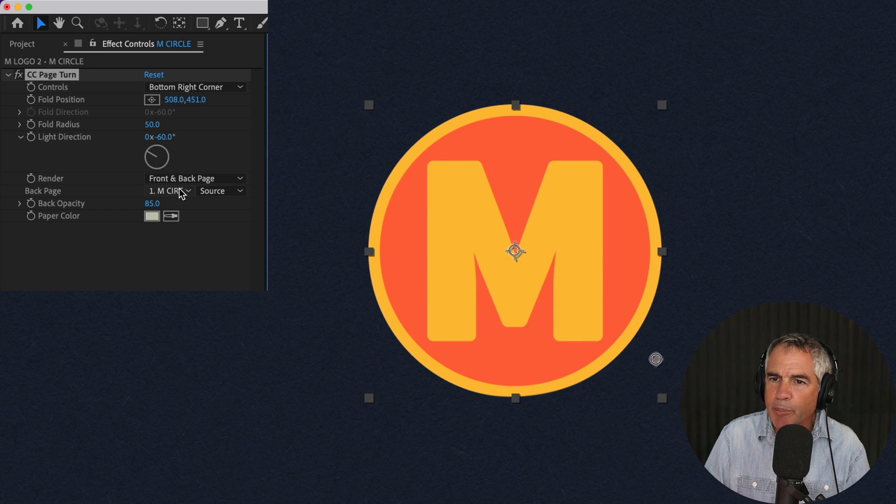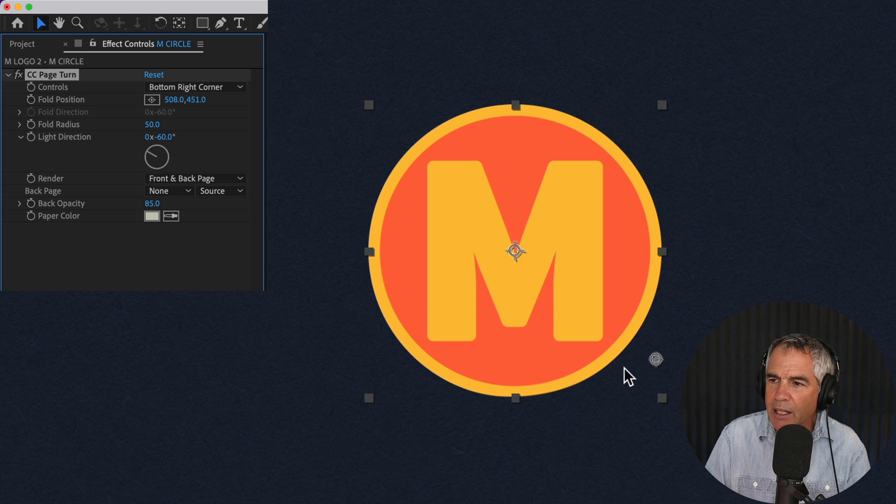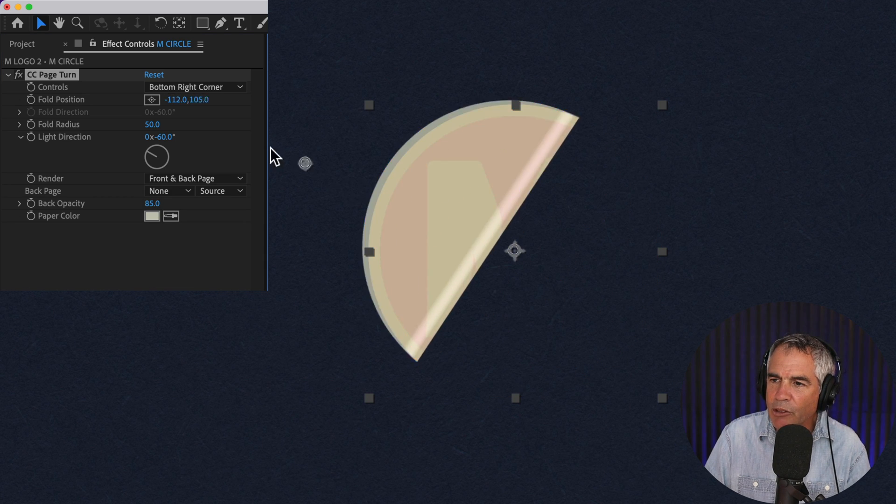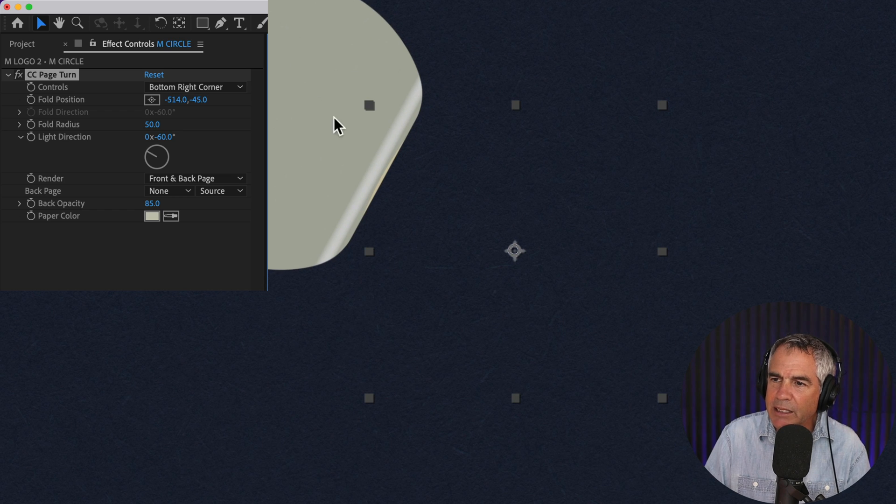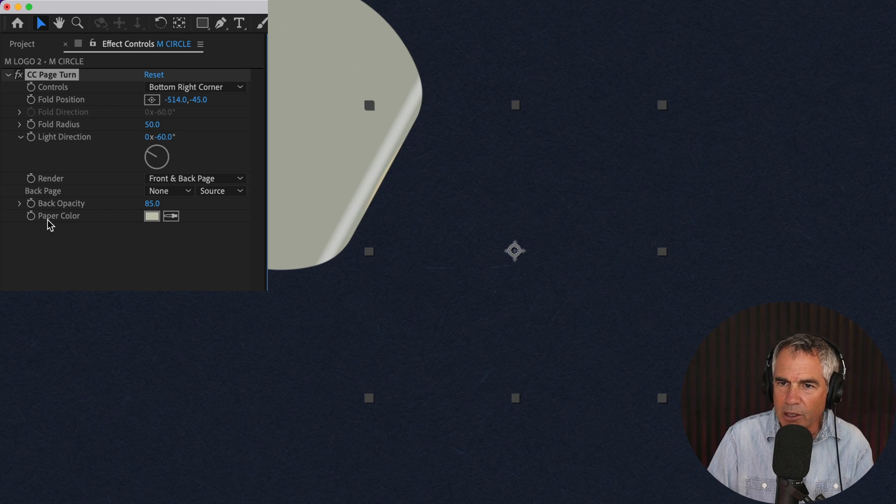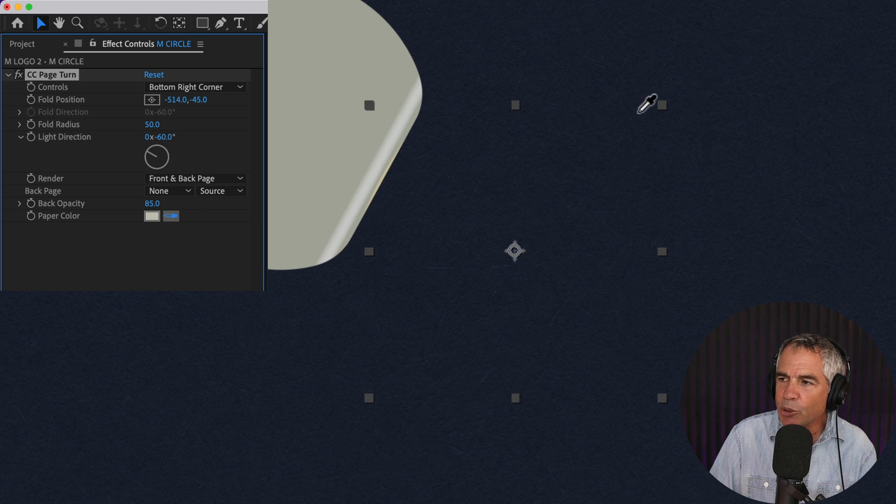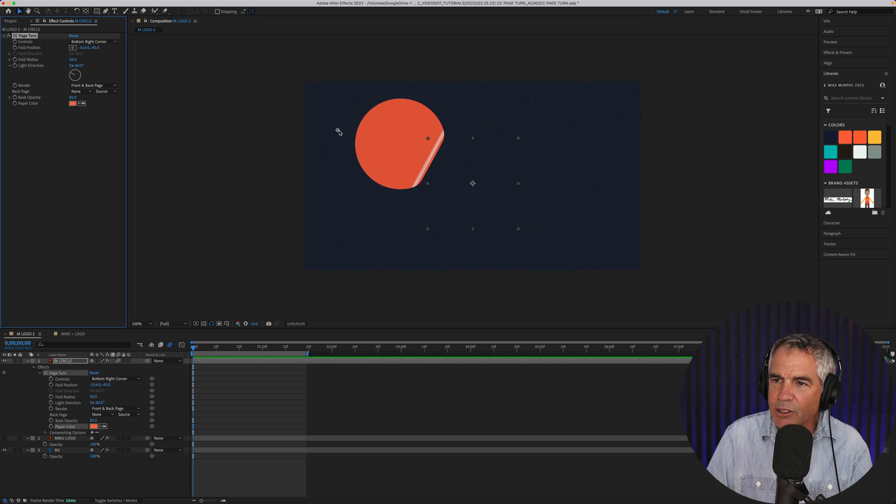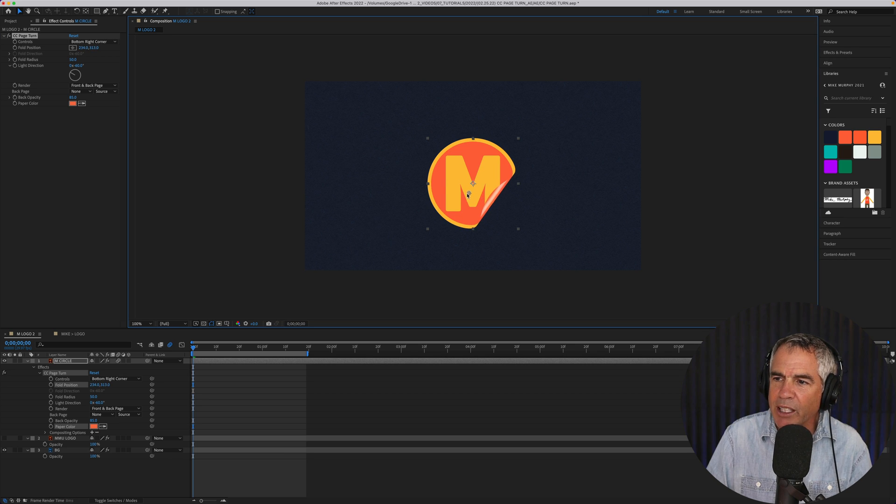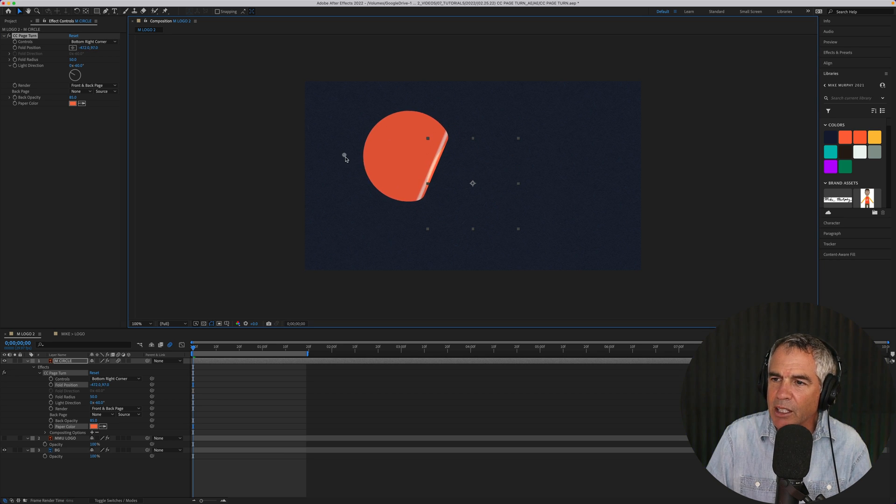If I change the back page now to none and drag the anchor point, so here's the front page. Now when I drag it, the back page is this solid color. And that color is controlled by the paper color. So if I click on this little eyedropper tool, I can change the color to anything I want. So now I've got the front as my logo and when I drag the page turn I have this color.